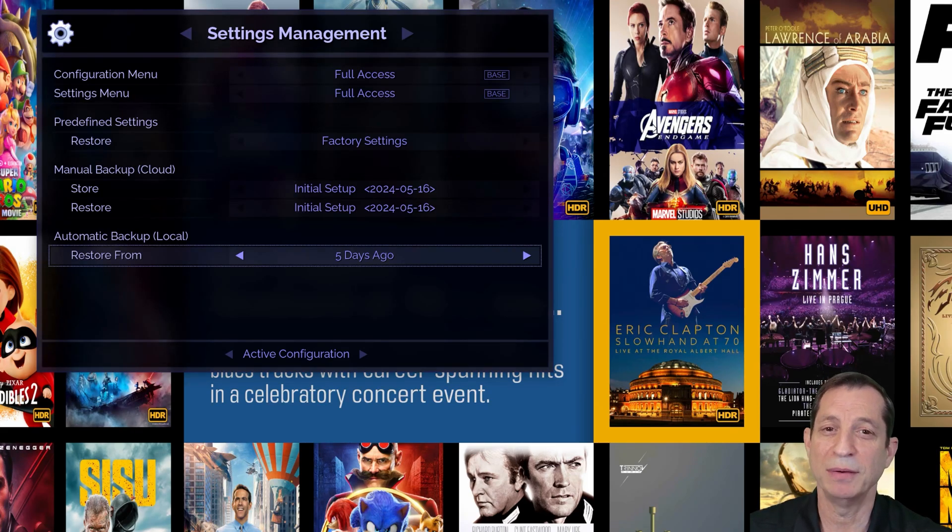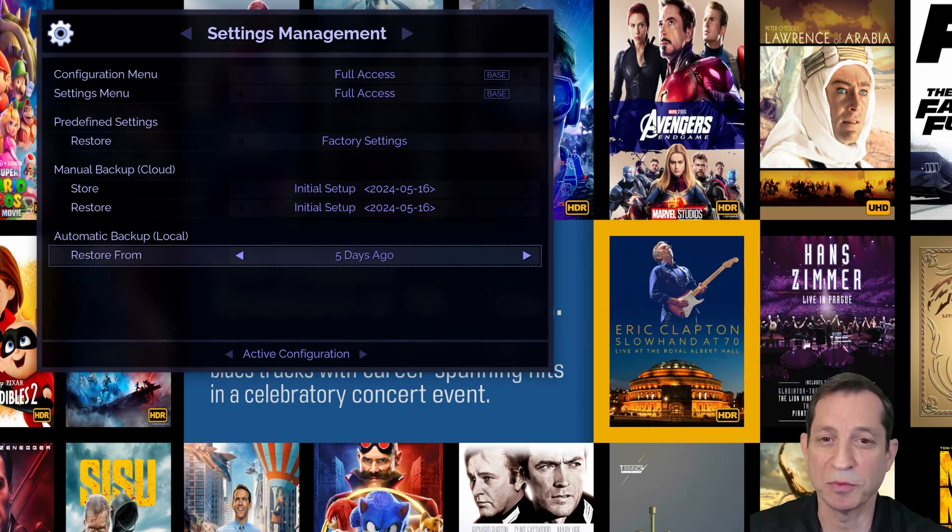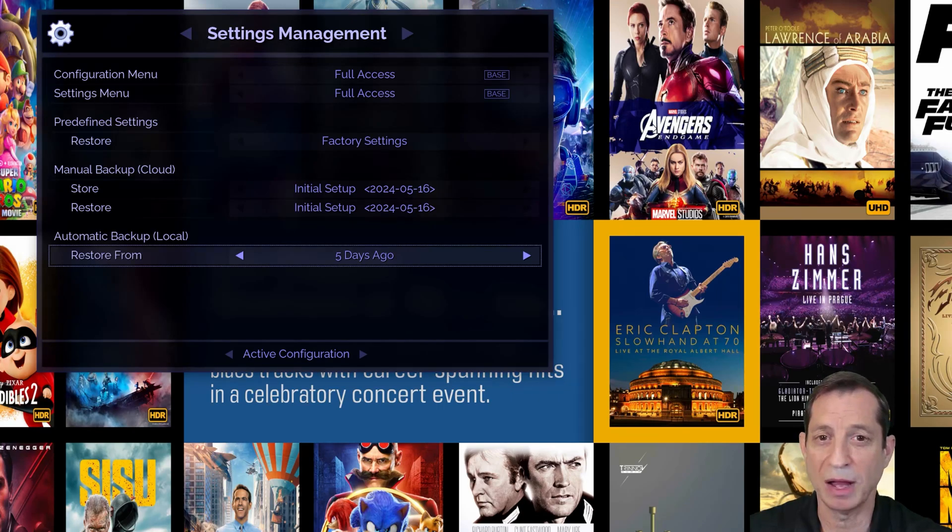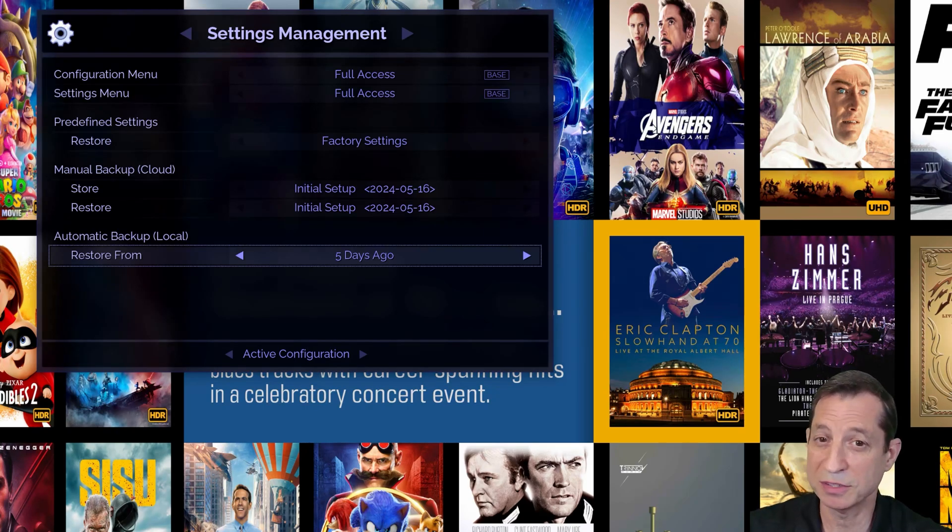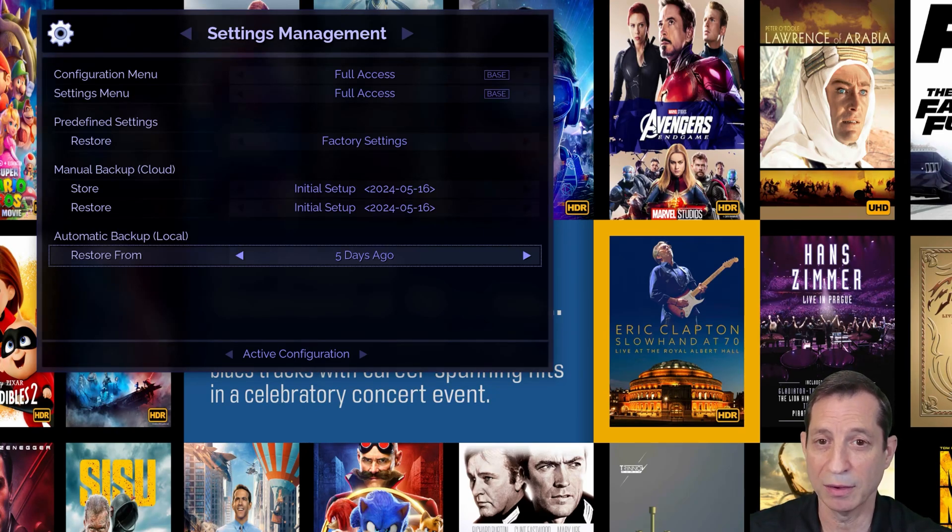Now, it's important to note that if you've performed video calibration using the Envy, the lookup table files that contain the calibration data are not included in these backups, whether saved locally or to the cloud.